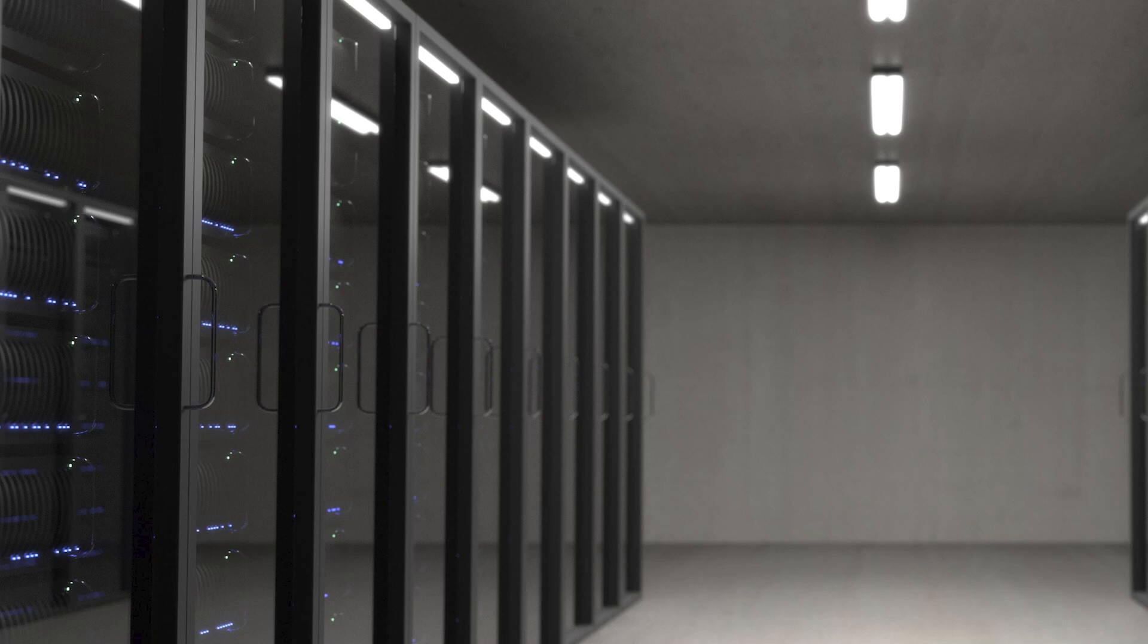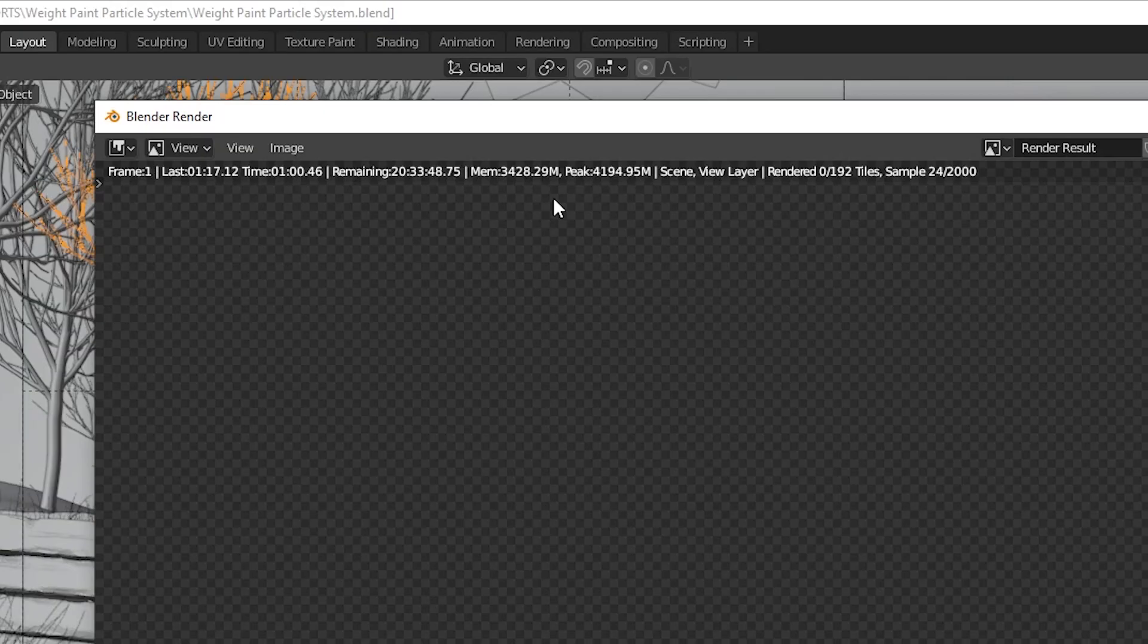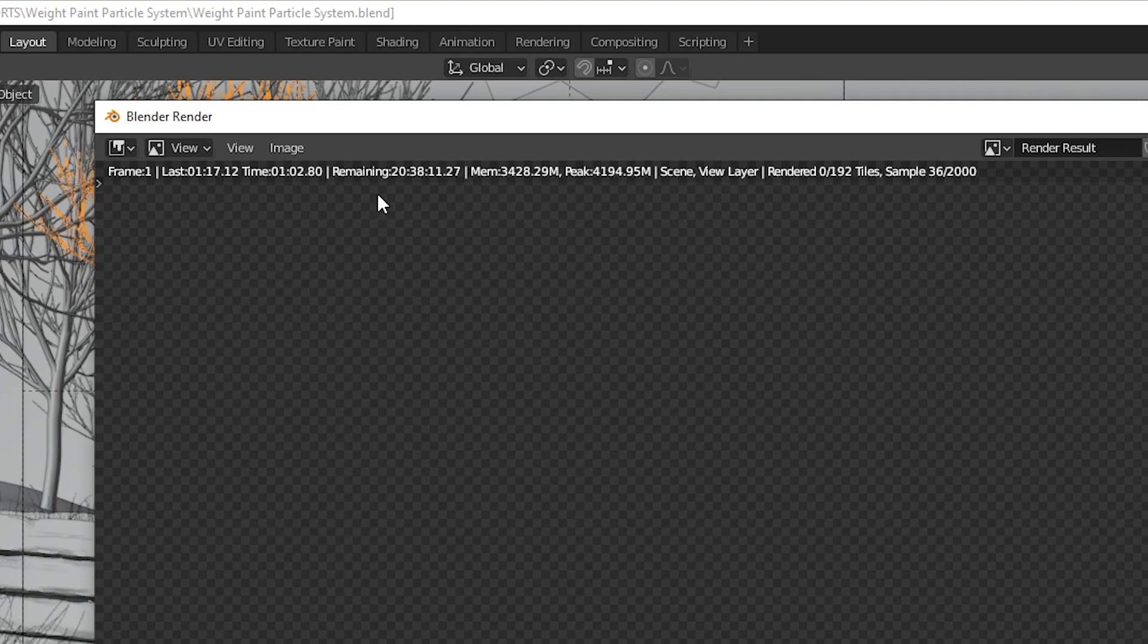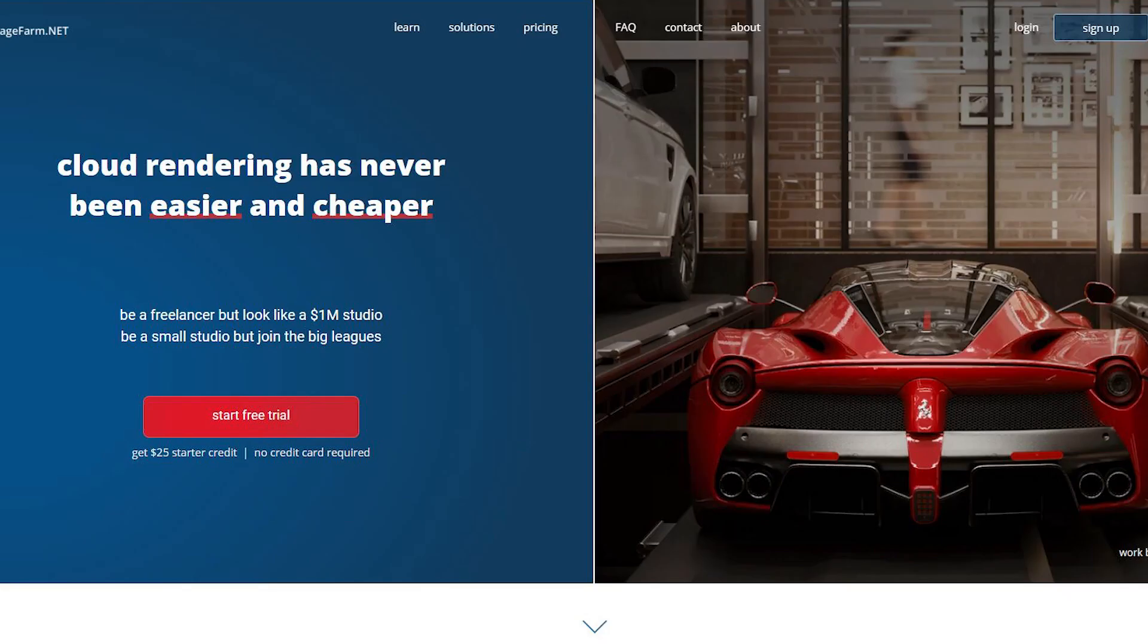A render farm is a server that renders your animation faster than you can, but for a cost. I put my own money up to test a popular render farm so you can decide if it's worth it for you.